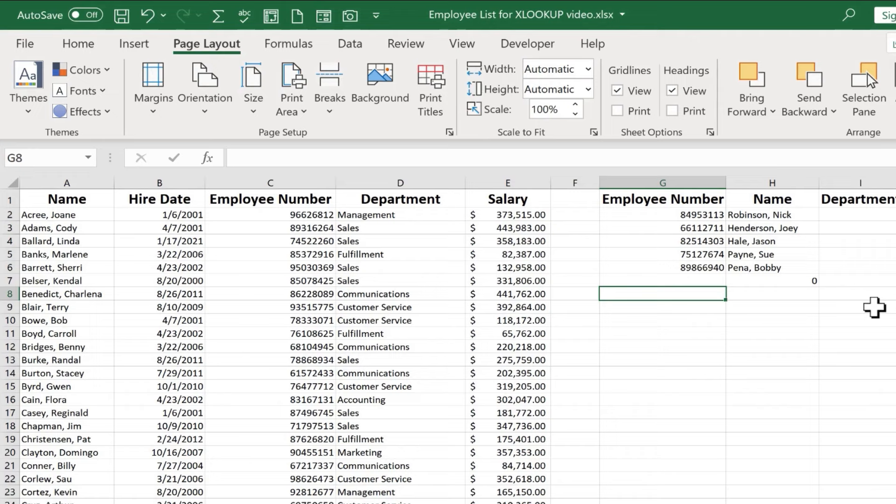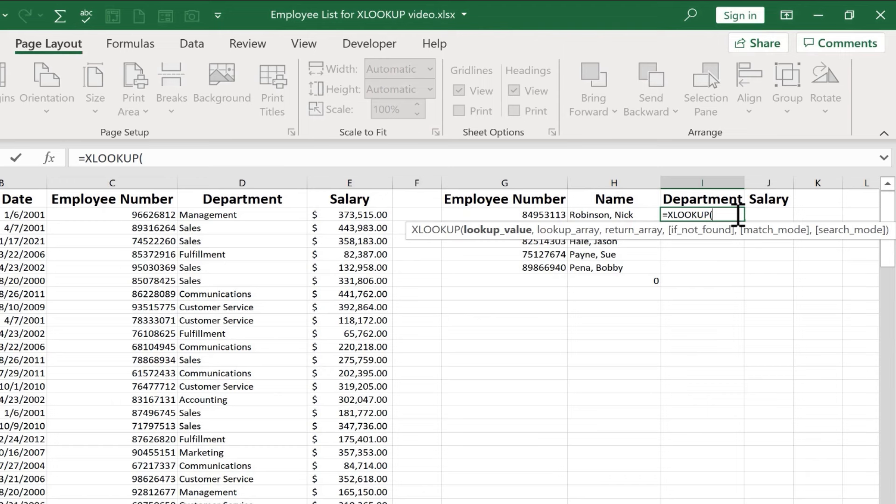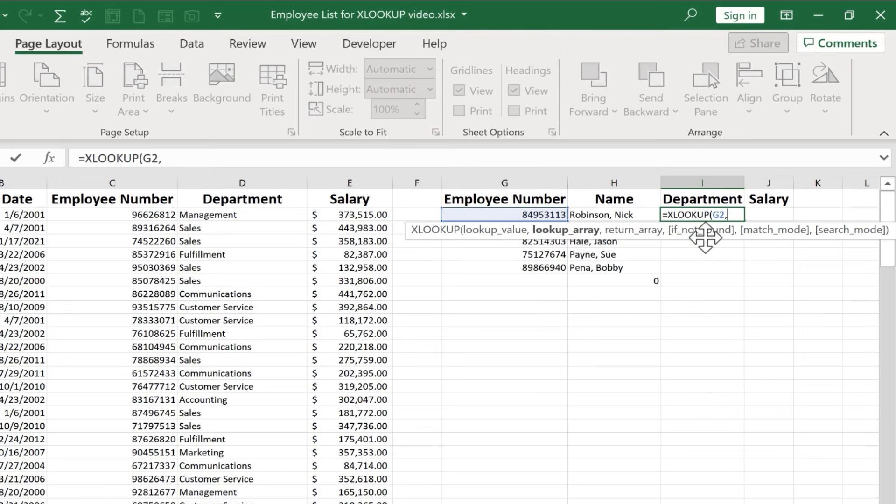So let's try the same thing again, but this time with Department. I'll type equals XLOOKUP. I could base this one off of the employee name or off the employee number. It doesn't really matter. I'll go with the employee number again, comma. And once again, I need to put in the lookup array. In other words, what column or what range should Excel look in to try to find the employee number? Well, it's column C. So I click on C to select the entire column, comma.